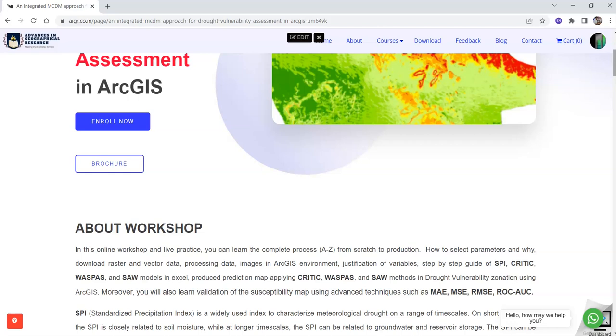Also you will learn how to validate your model using some advanced techniques such as MAE, MSE, RMSE, ROC and AUC curve.